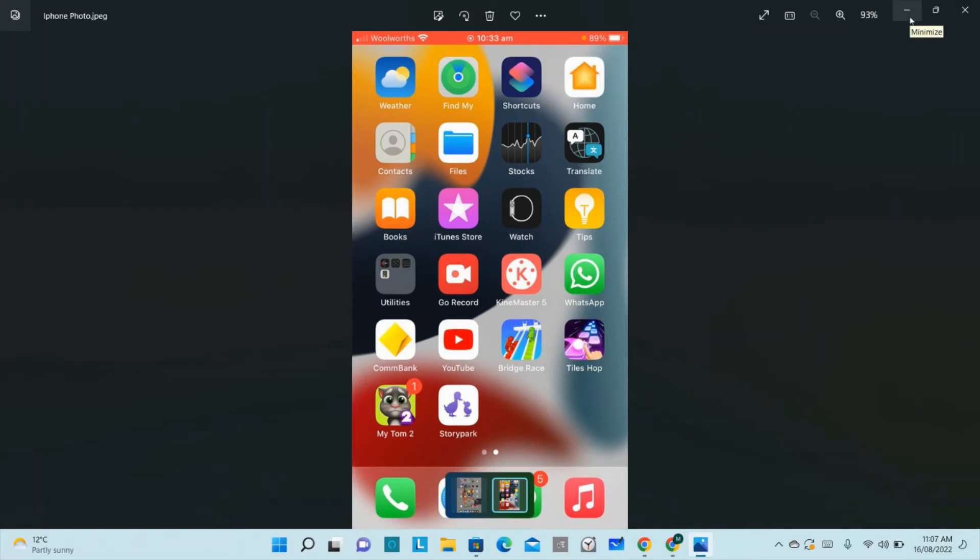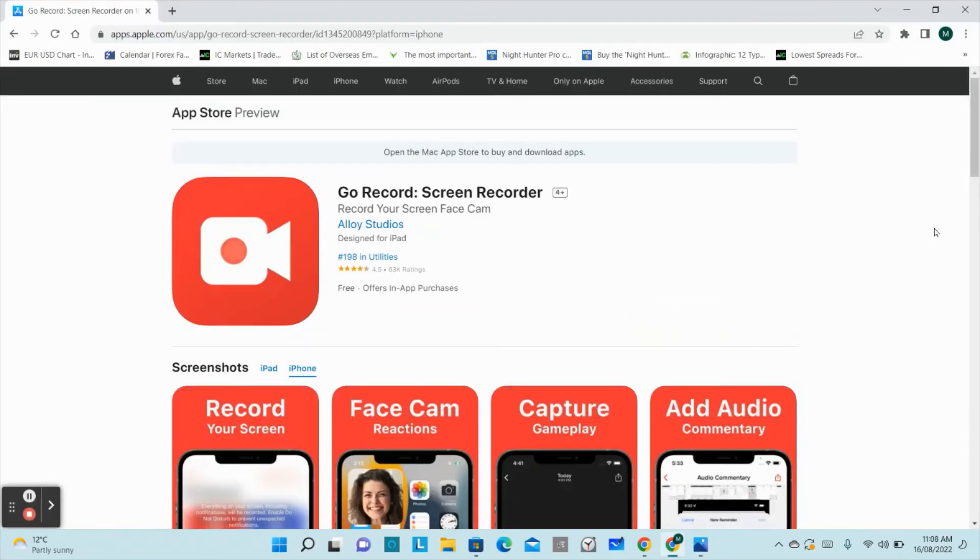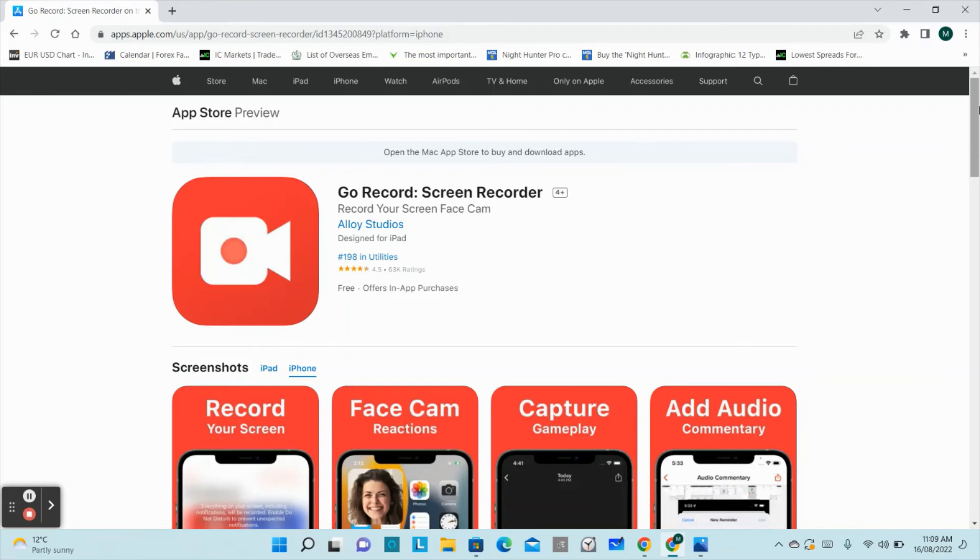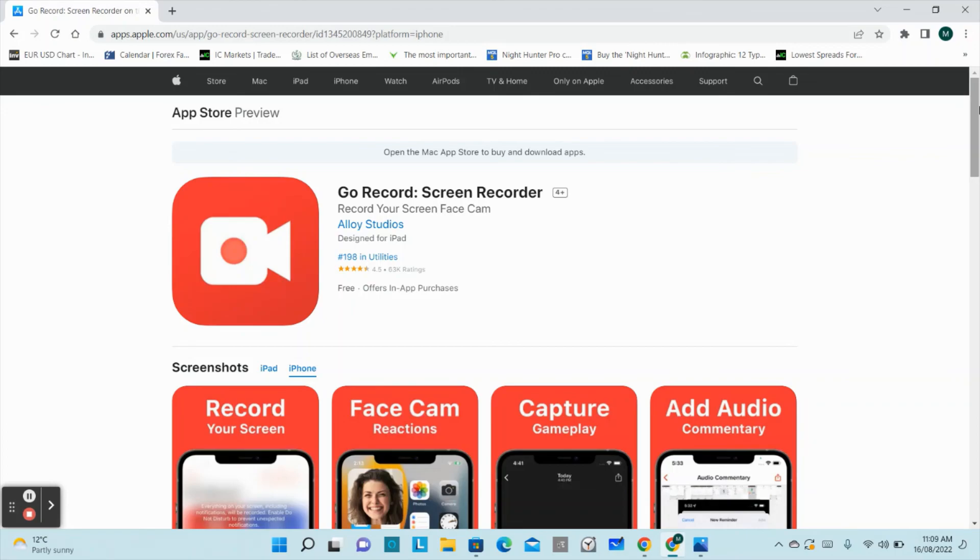Otherwise this app is very good. If you want to use the free version, you can record up to three minutes. If you want to record more than three minutes, you have to buy the Go Record Pro version, which is a paid version. I believe it's a one-time payment. Thanks guys. If you have liked my video, please subscribe to my channel. Thanks for watching my video.